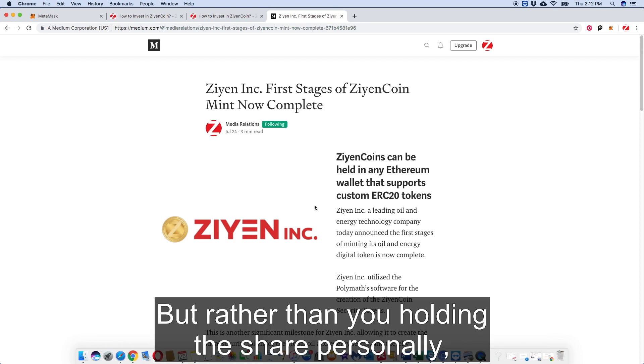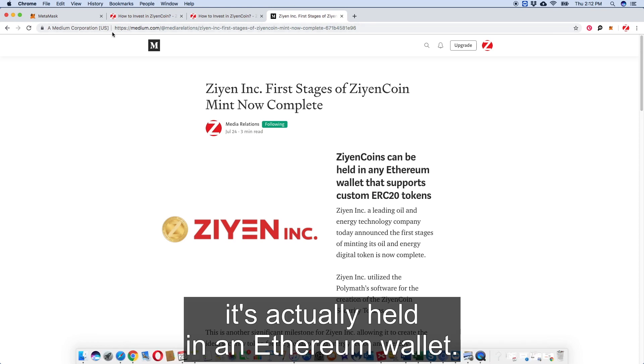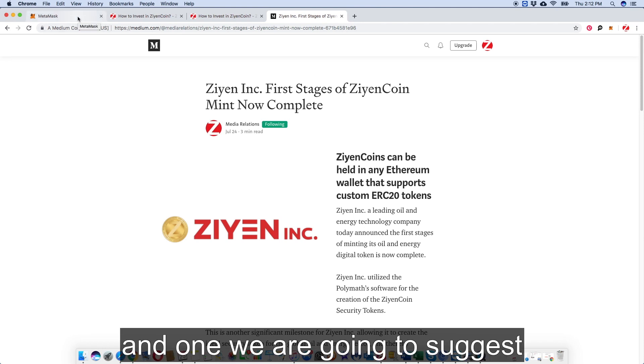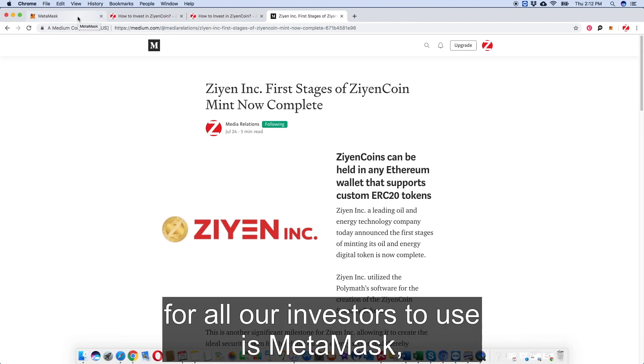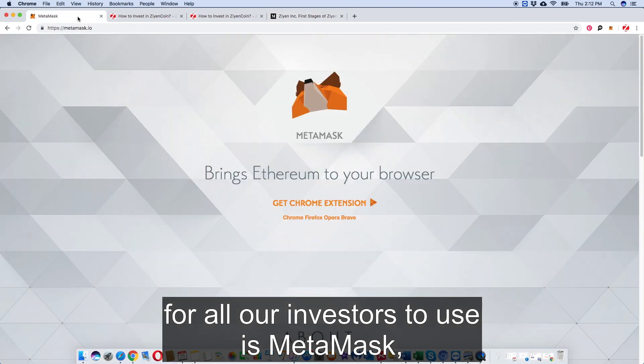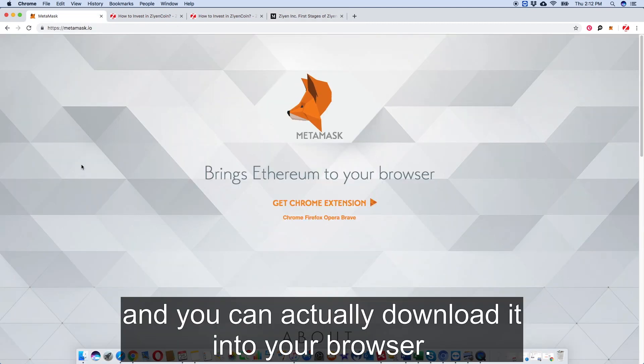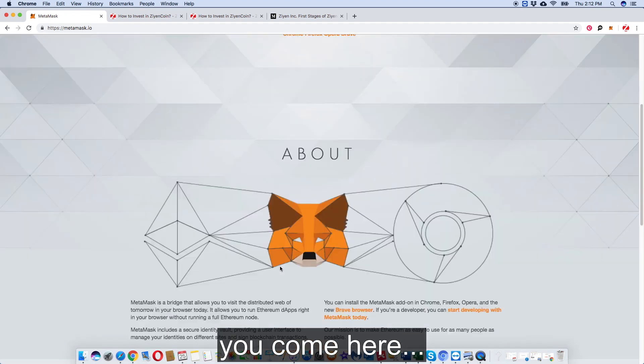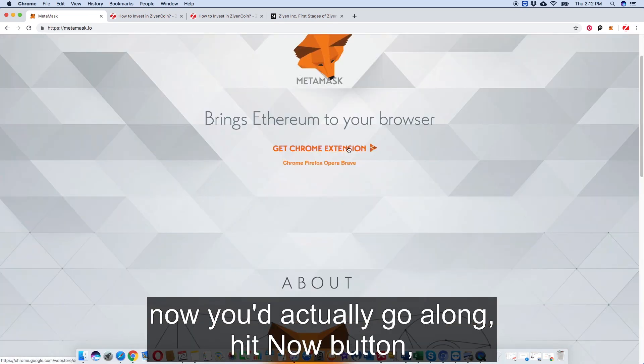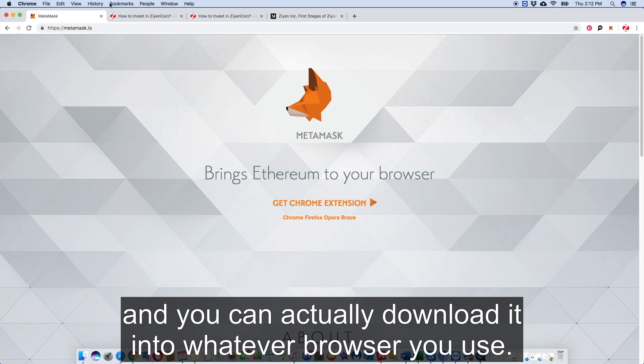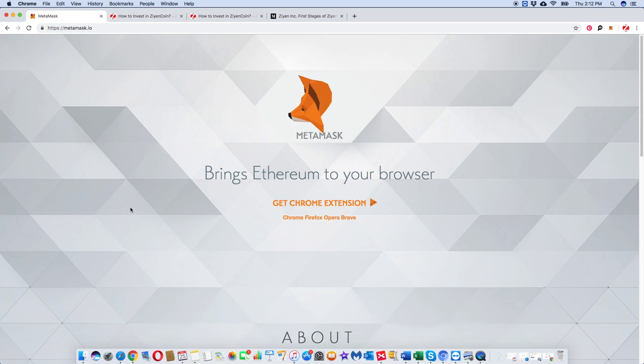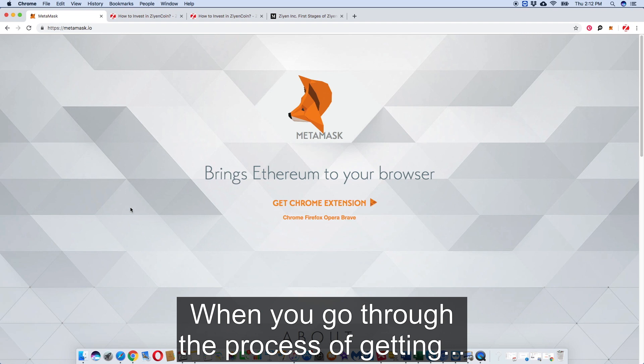One of the most popular Ethereum wallets, and the one we're going to suggest for all our investors to use, is MetaMask. It can actually be downloaded into your browser. So this is MetaMask here. You come here and you can actually go along, hit that button, and download it to whatever browser you use.